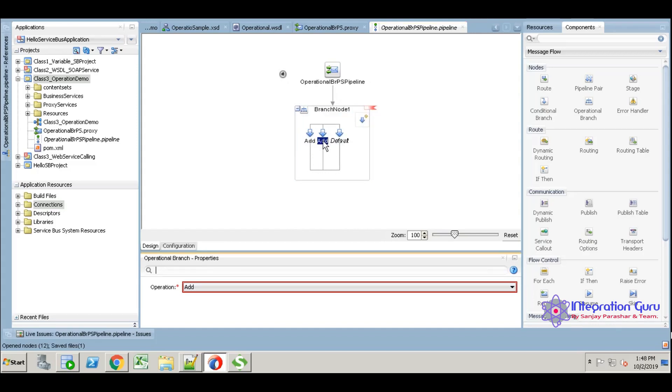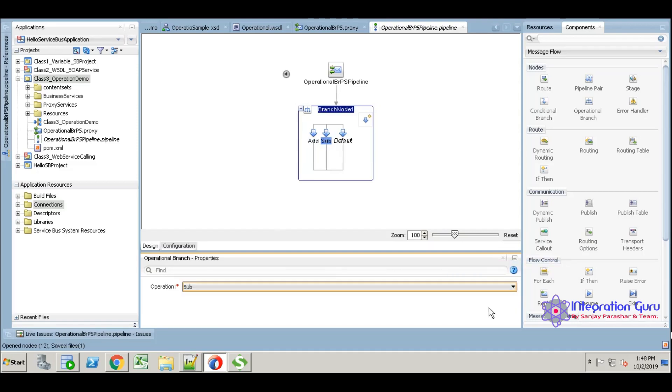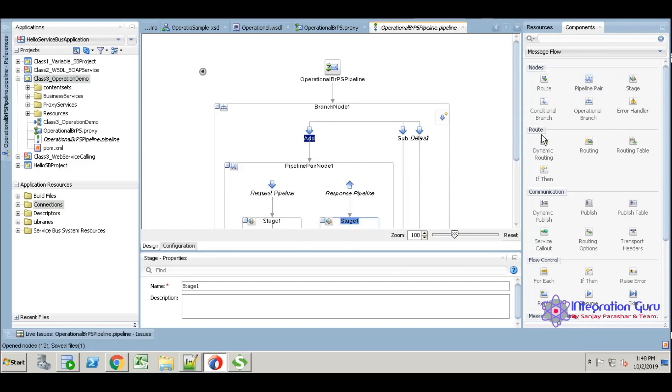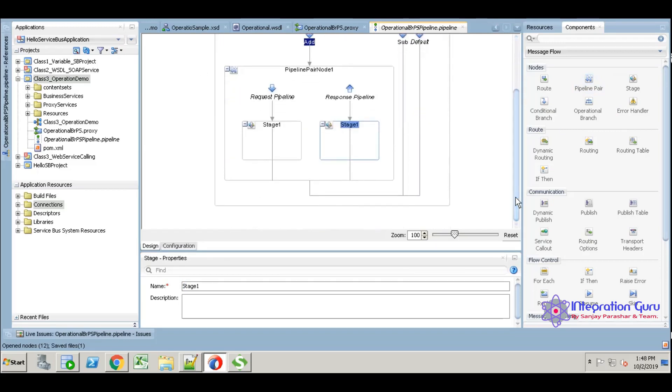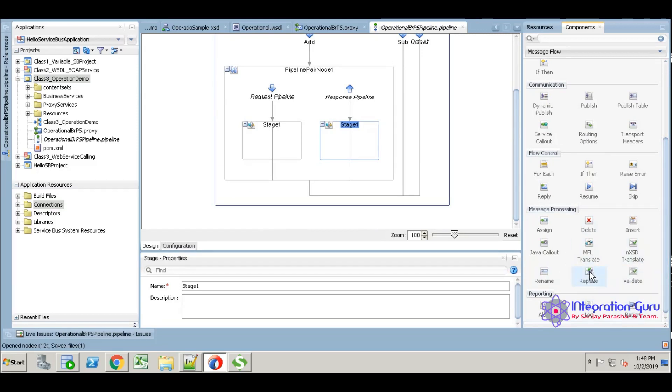There are two add operations, so that's why it is showing the red mark. Just make it dropdown, select sub. Now we have two branches based on the operation. I will just write a simple logic here. For add I will add two numbers, for subtraction I will subtract two numbers. This is a simple use case I am taking. Based on your requirement you have to implement your logic.